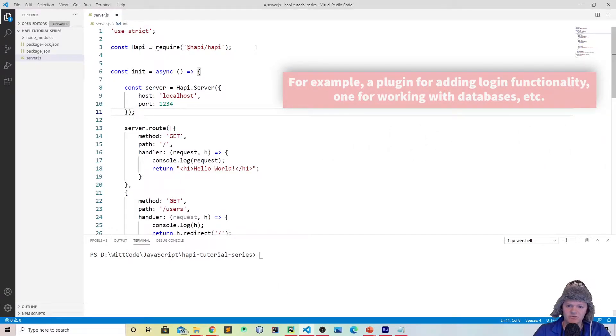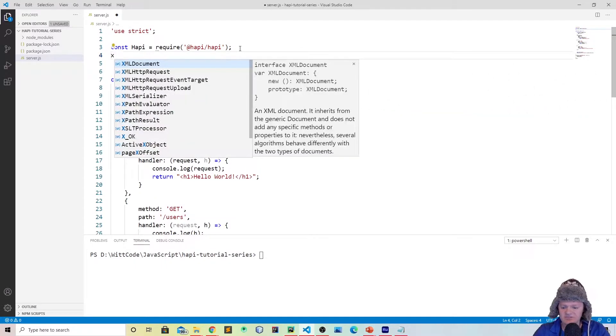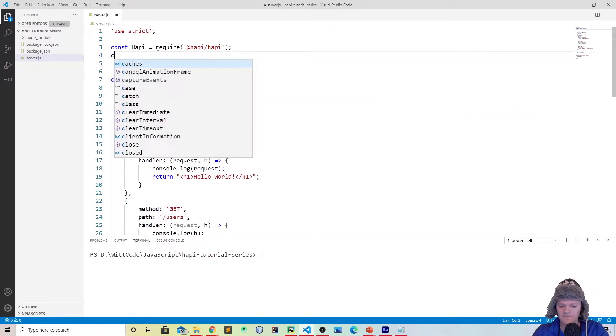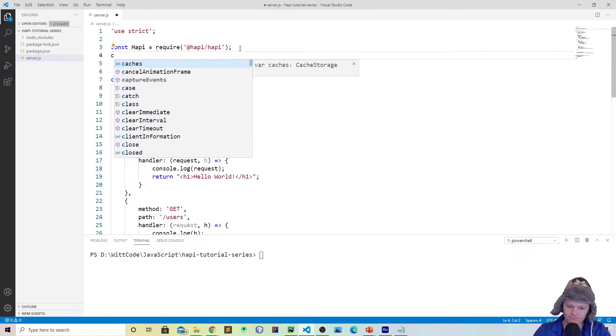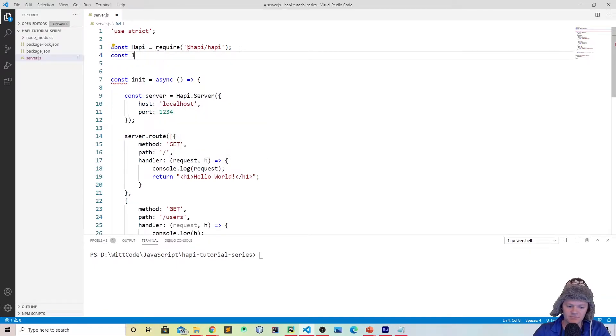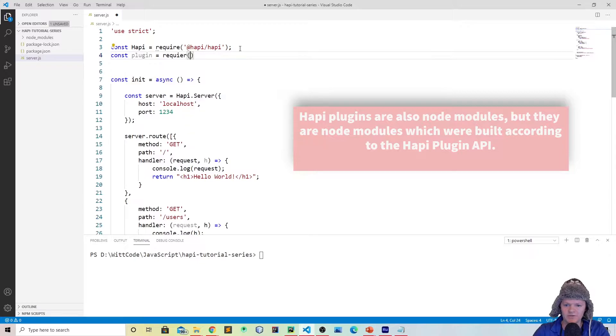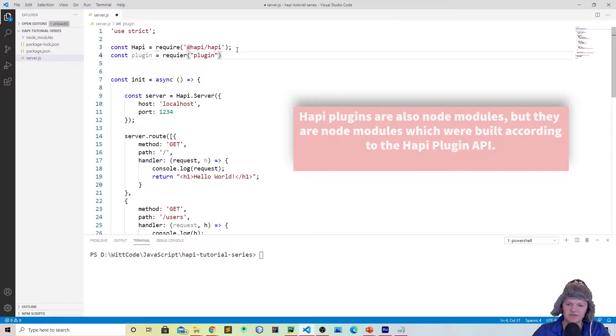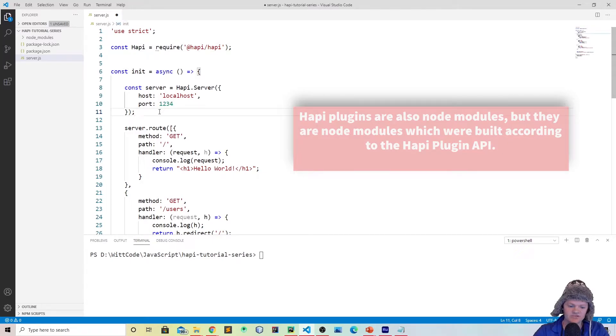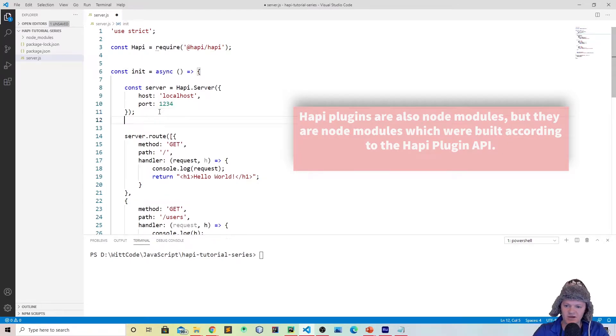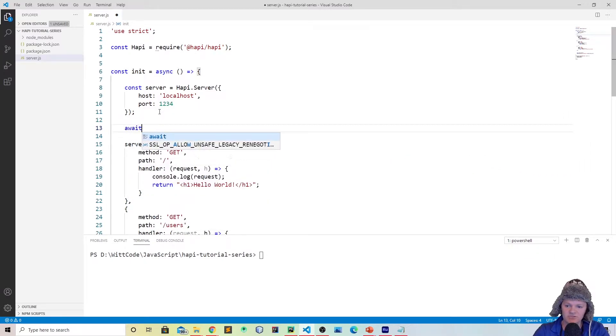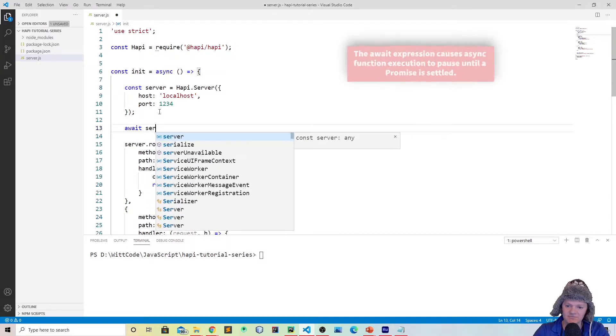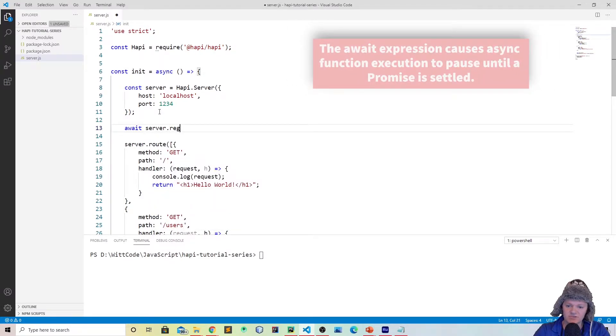Basically what a plugin is, it's just a module. So it's the same thing as saying const plugin equals require plugin, just like that. The only difference with Hapi is if it's a Hapi plugin, you have to register it with your server. That is done with the server.register method, and what you want to do is await and then do server.register.